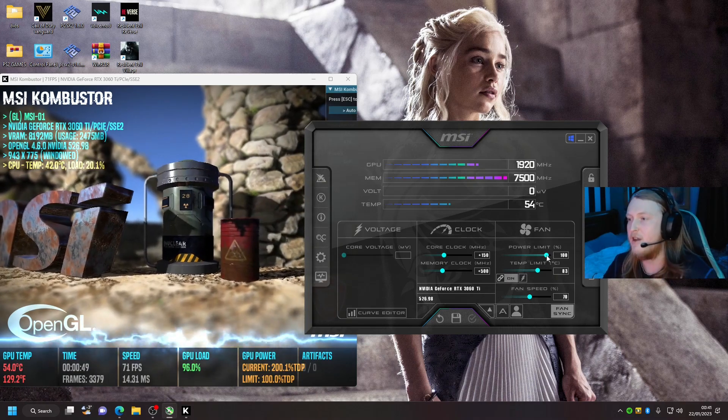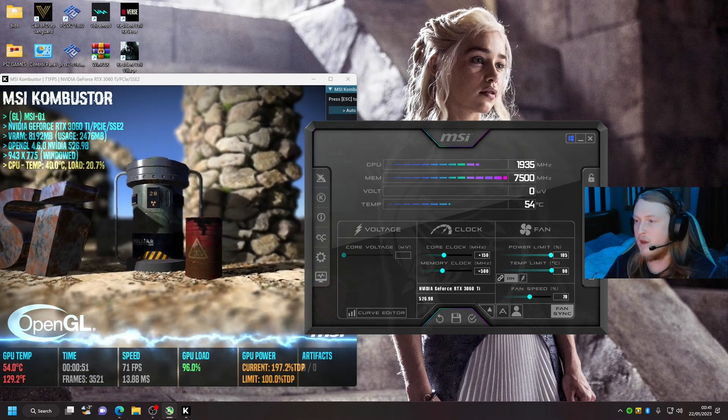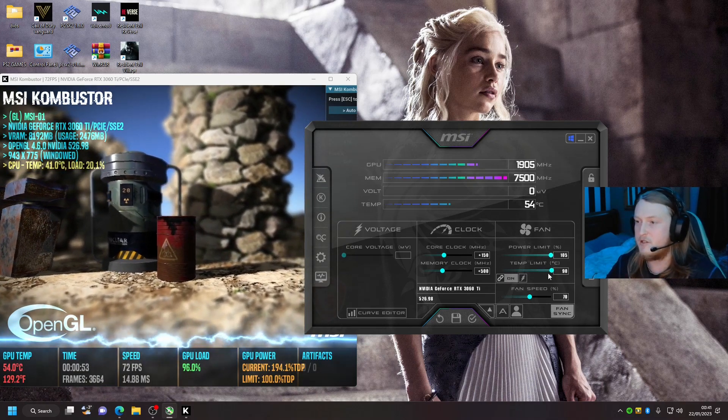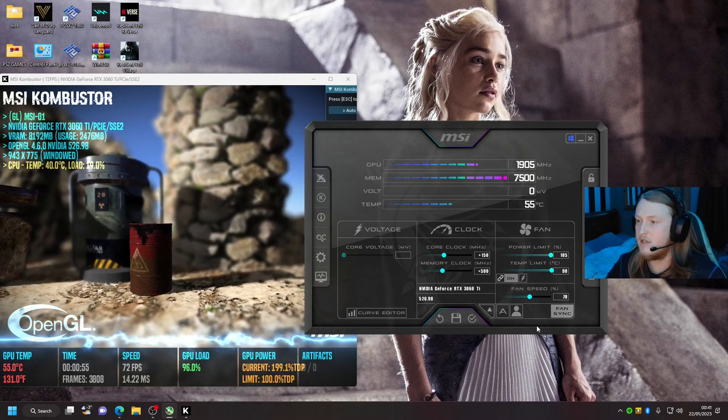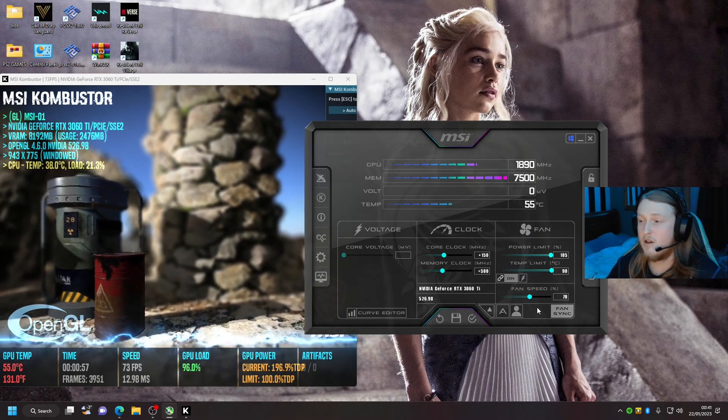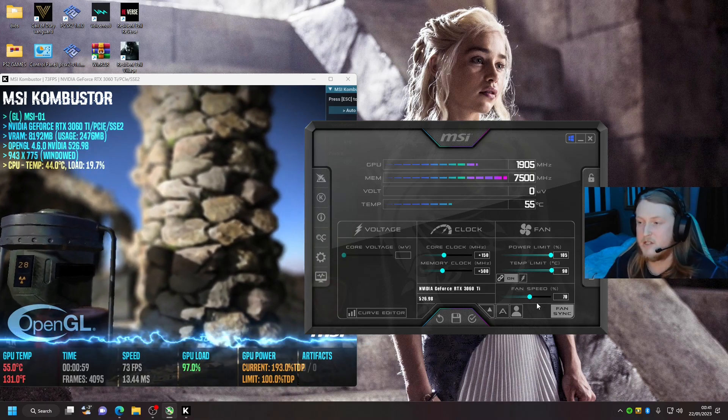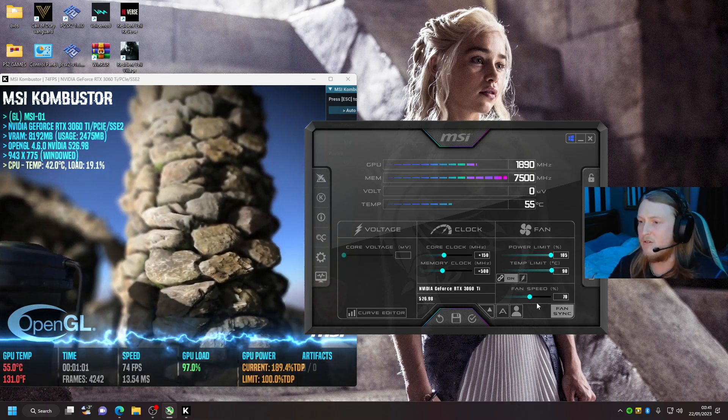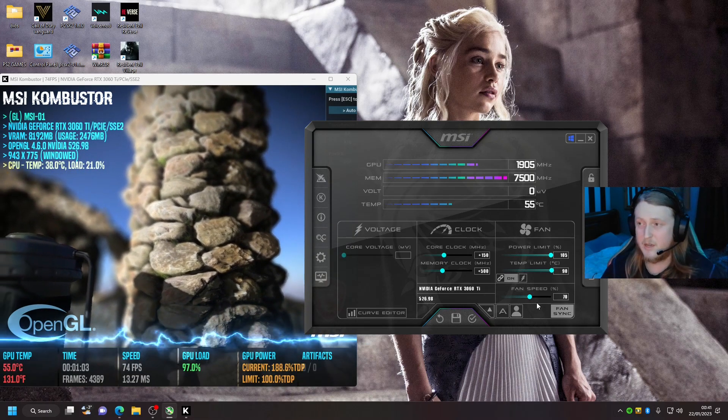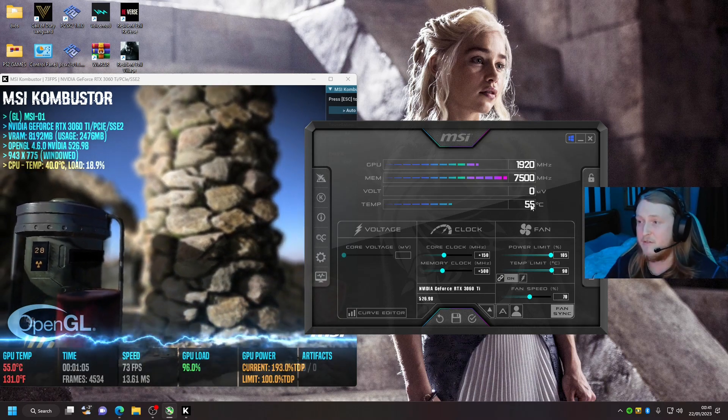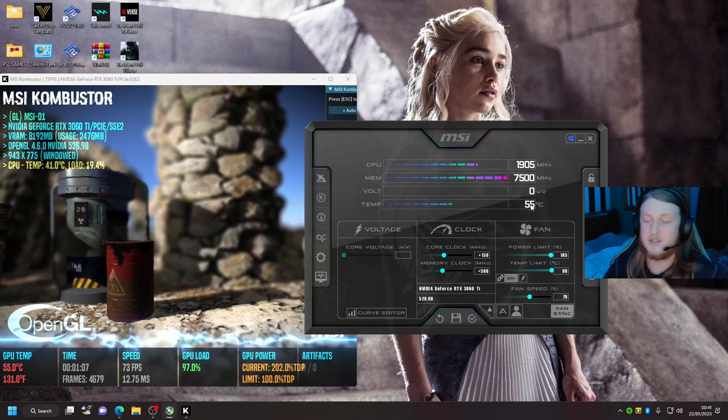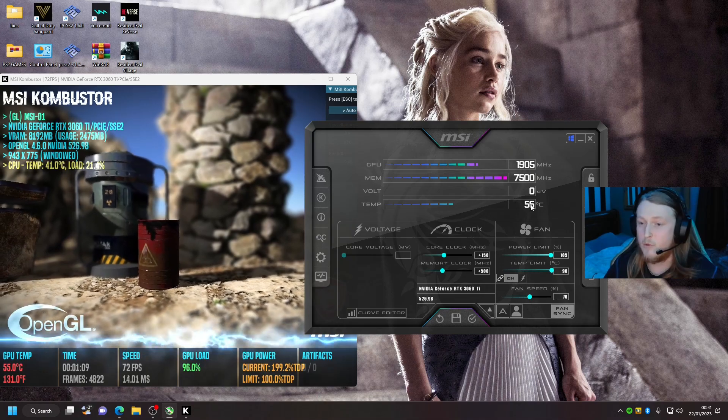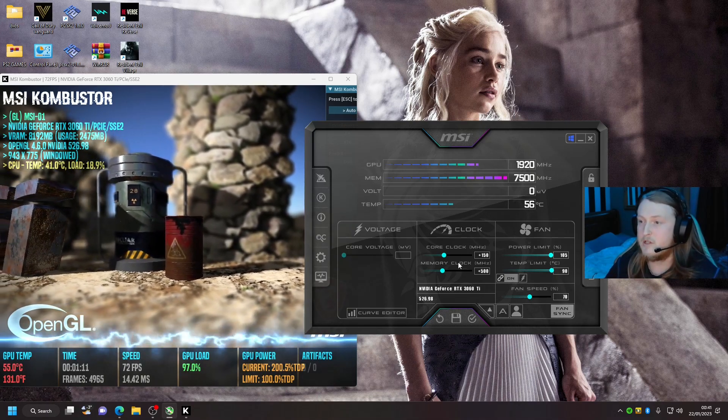Second, what you're going to want to do is slide the power limit all the way up to 105, and it should say your temperature limit should hit 90. Your fan speed is entirely up to you. I just seem to leave it on 70—it doesn't seem to be too loud, and my temperature on the actual PC right now is 55, which is pretty decent.